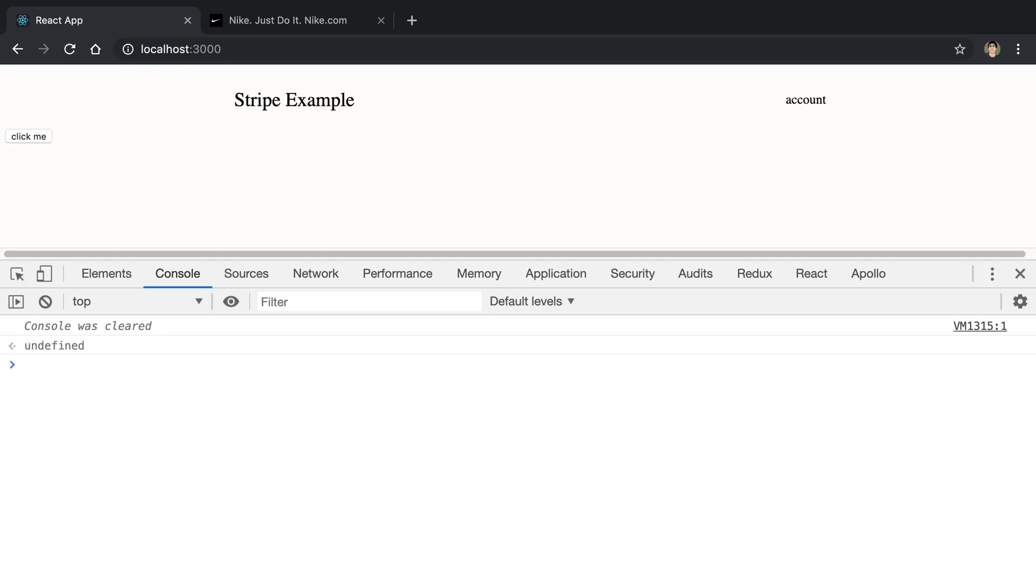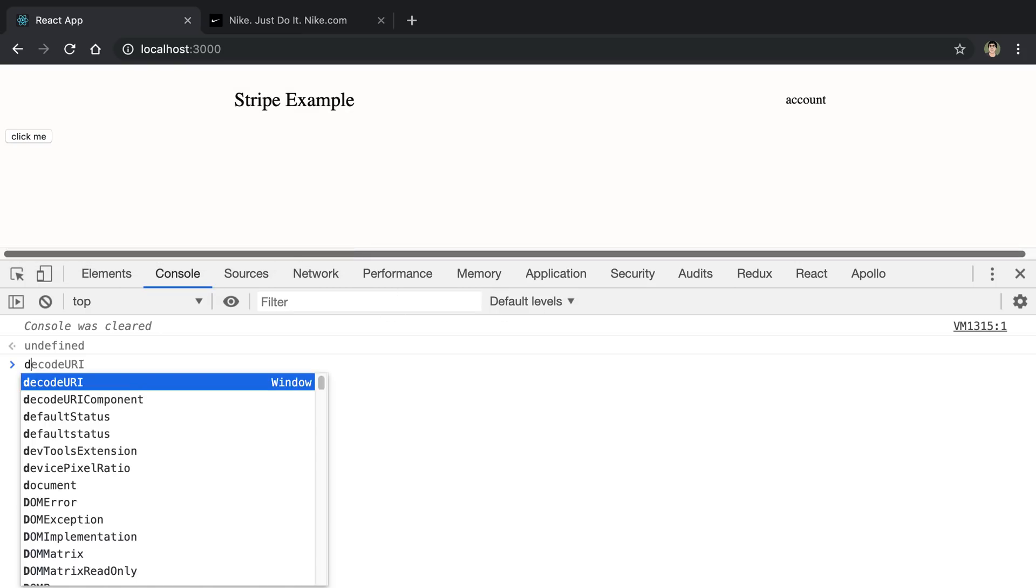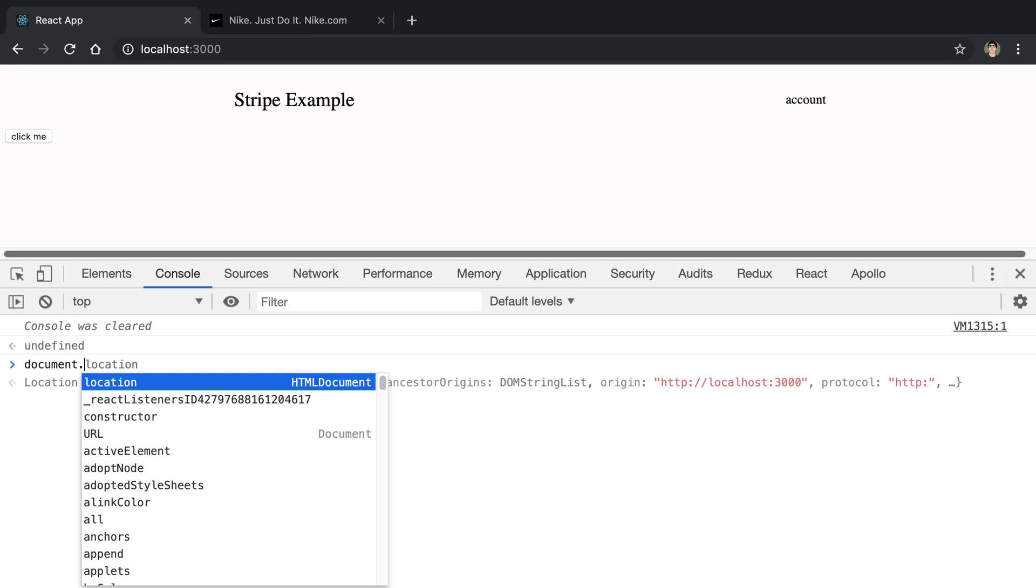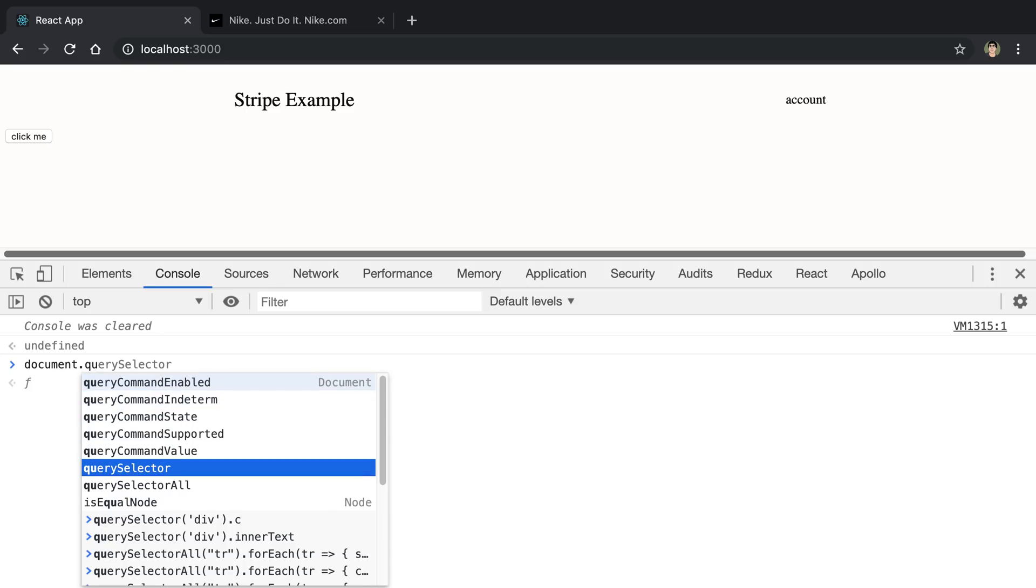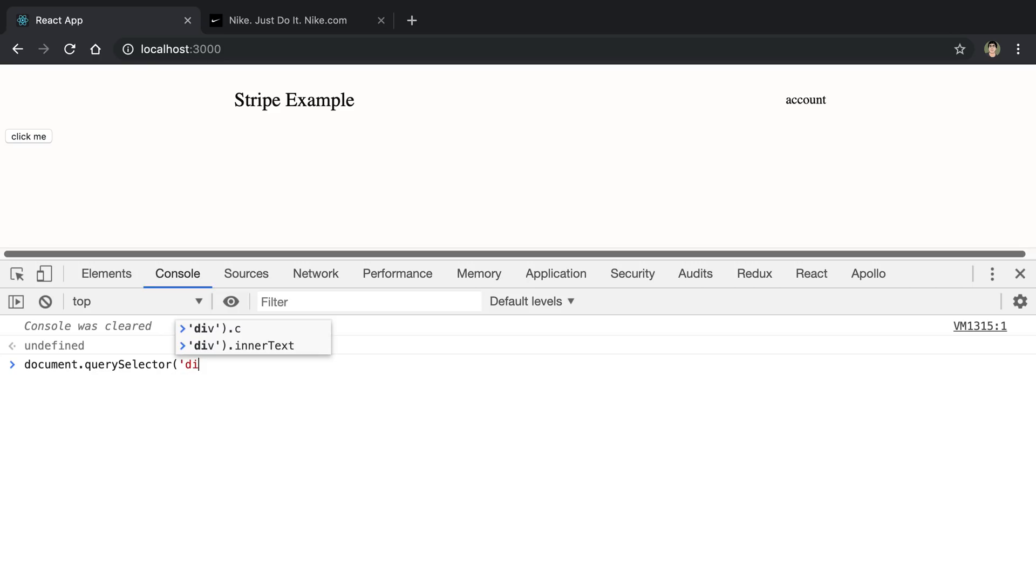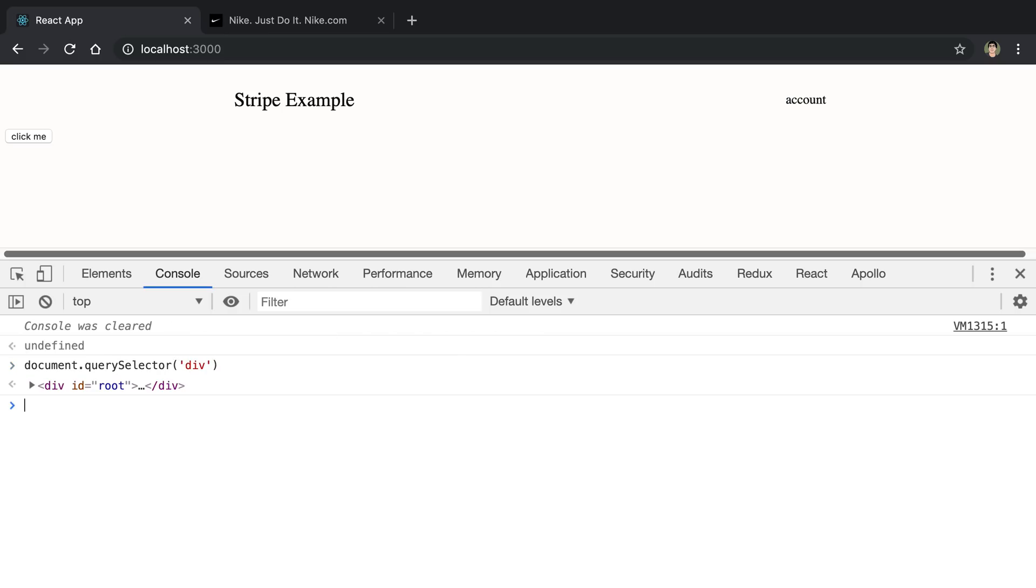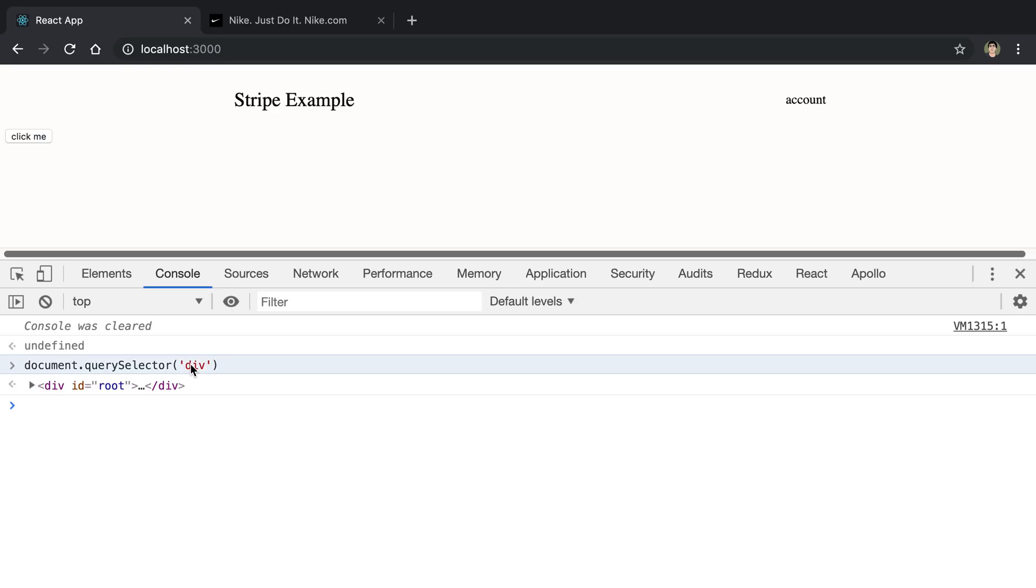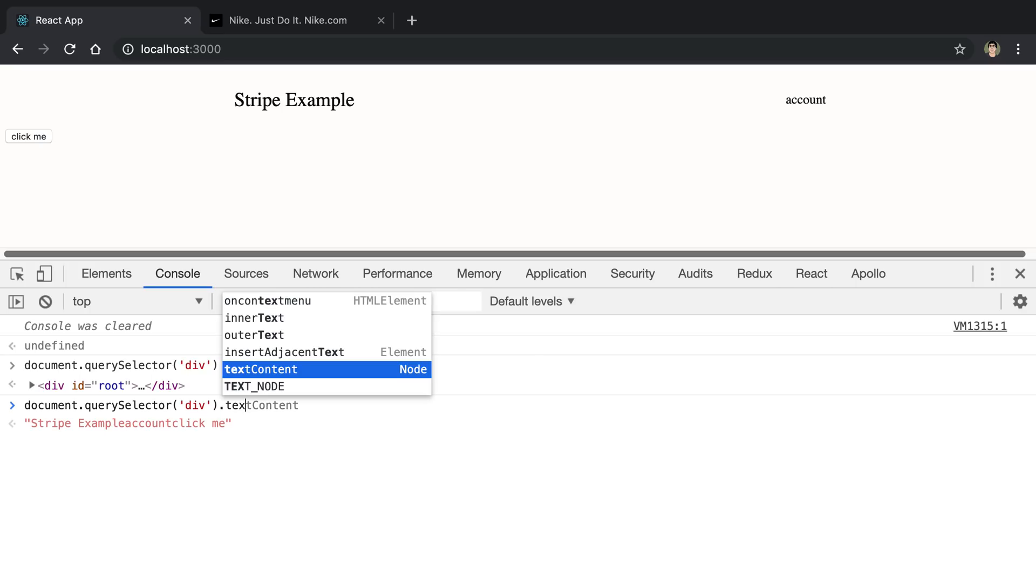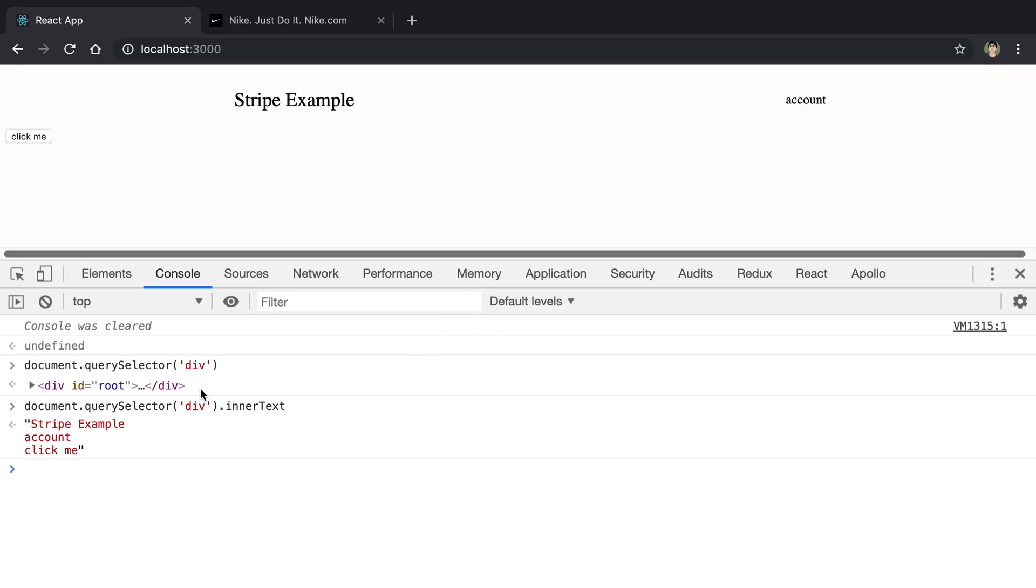The other thing that I sometimes do here is you can actually interact with the code on the screen or the HTML on the screen. For example, I have access to the document and you can see as I type it here, it also selects it here. I can say query and we get auto completion query selector. For example, I can get the div here and this is just going to return a div on the screen. You can see it returned the root div and we can do all kinds of CSS selectors here to select different items. Then I can get the text. In this case, the inner text is going to be the most useful. We can see Stripe example account and click me.